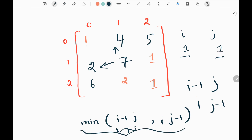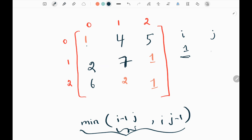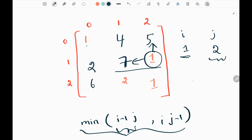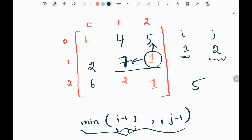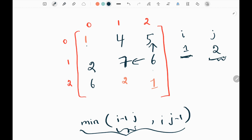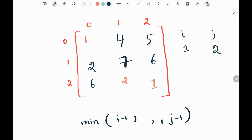I take the minimum between those two values — 2 — and add it to the current value 5, making it 7. I place 7 at index (1,1). Then I move my j pointer to the next column. Now the left value is 7 and the top value is 5; the minimum is 5. I add 5 to the current value 1, getting 6, and place 6 at the current index. That row is done.